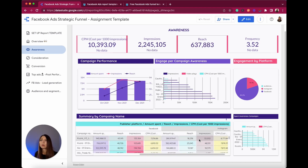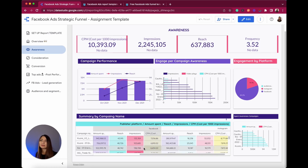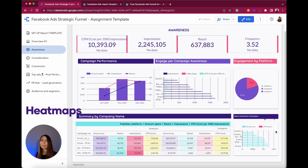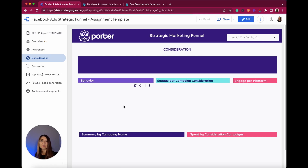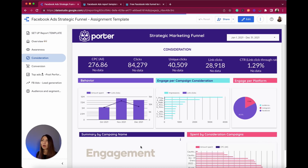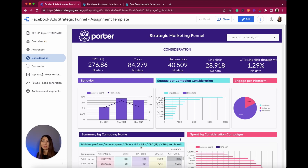I wanted to replicate all the metrics and integrate a cool visualization feature that is part of Google Data Studio — the heat maps. I also have the spend of awareness campaigns here. Moving to the next page, you'll see all the consideration metrics, and this part focuses more on engagement and how people are receiving your message.